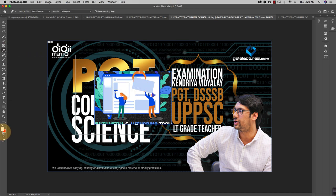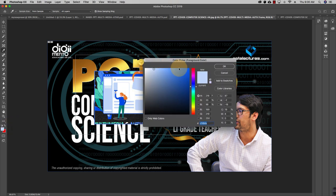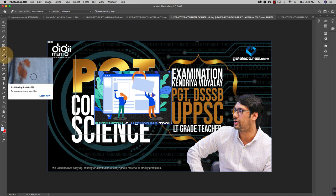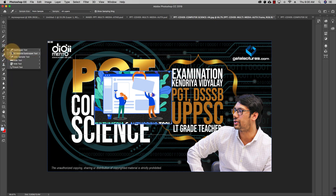After the Frame tool we have the Eyedropper tool, used to sample colors. When you click on any area, the foreground color changes to match that color. You can get the hex code value of any color using the Eyedropper. This tool group also includes the Color Sampler tool, 3D Material Eyedropper, Ruler tool, Note tool, and Count tool.